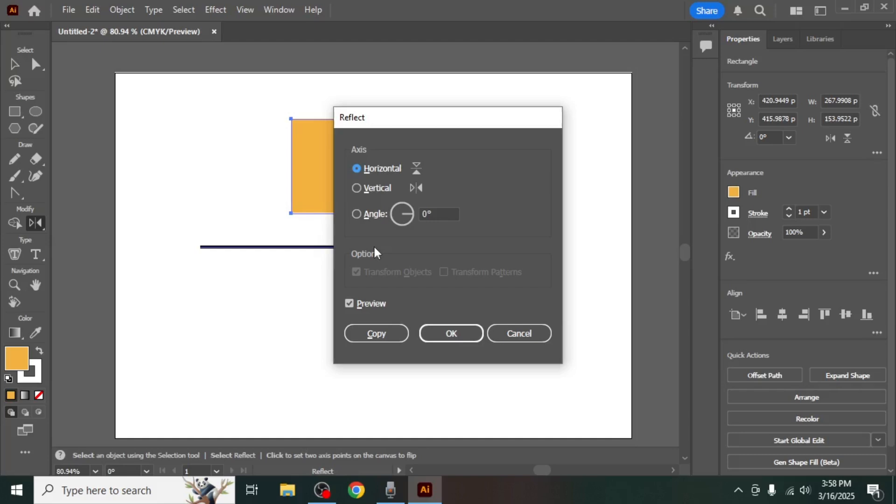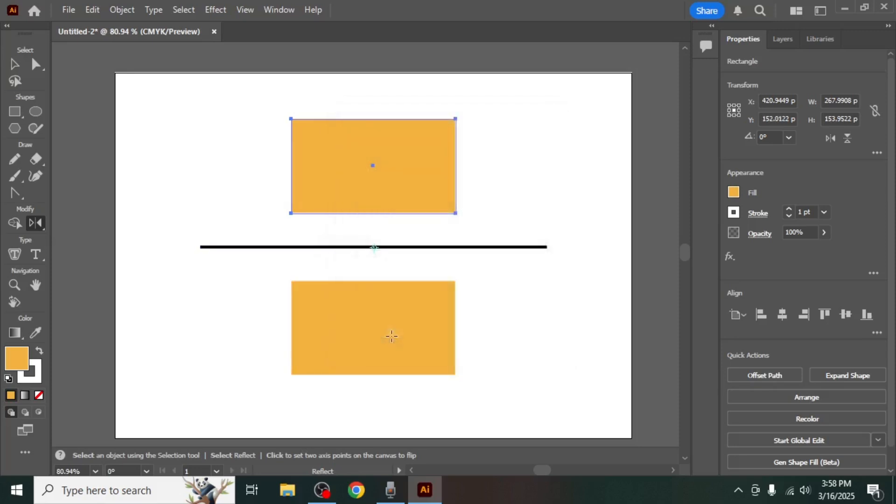After making your selection, click Copy instead of OK. This will create a mirrored copy of the original object, rather than modifying the original itself. The mirrored object will appear on the opposite side of the reflection point you defined.